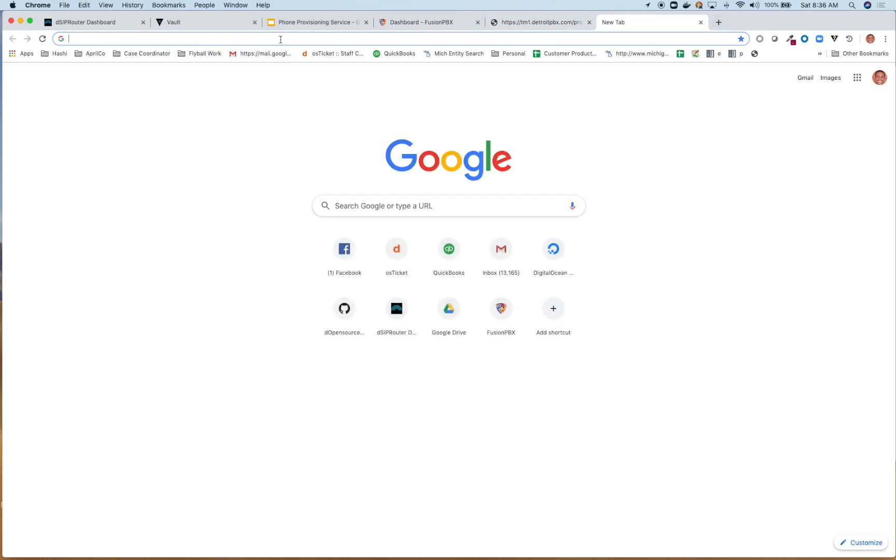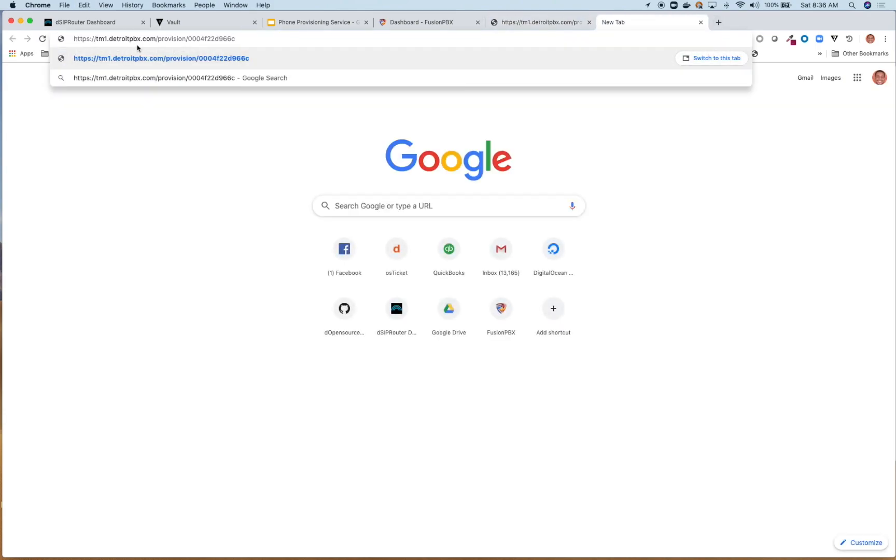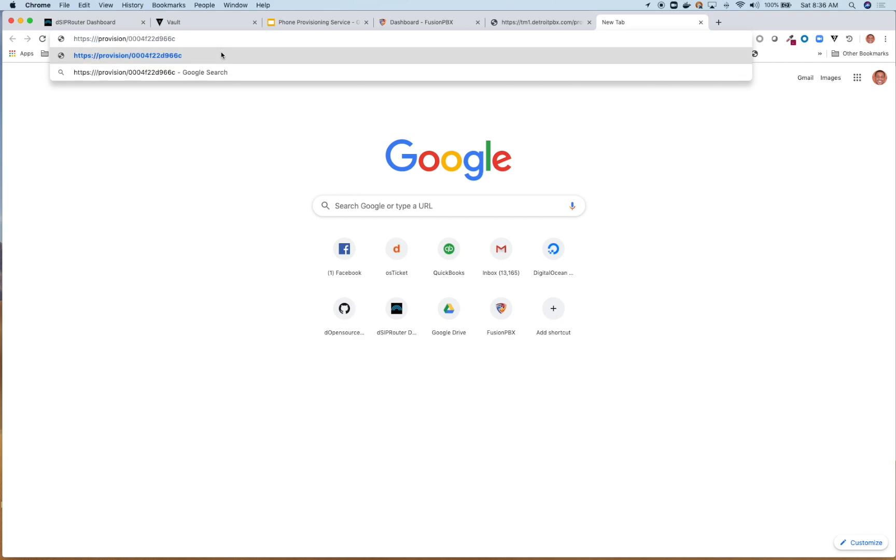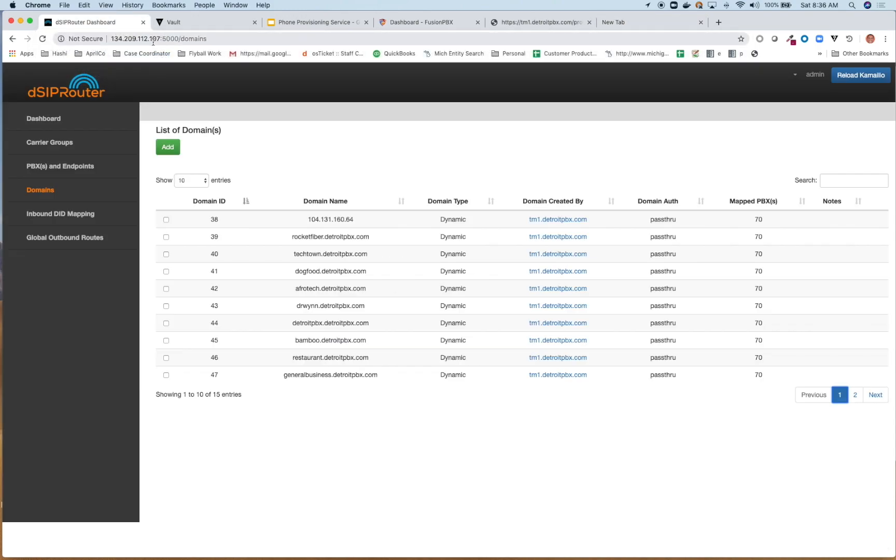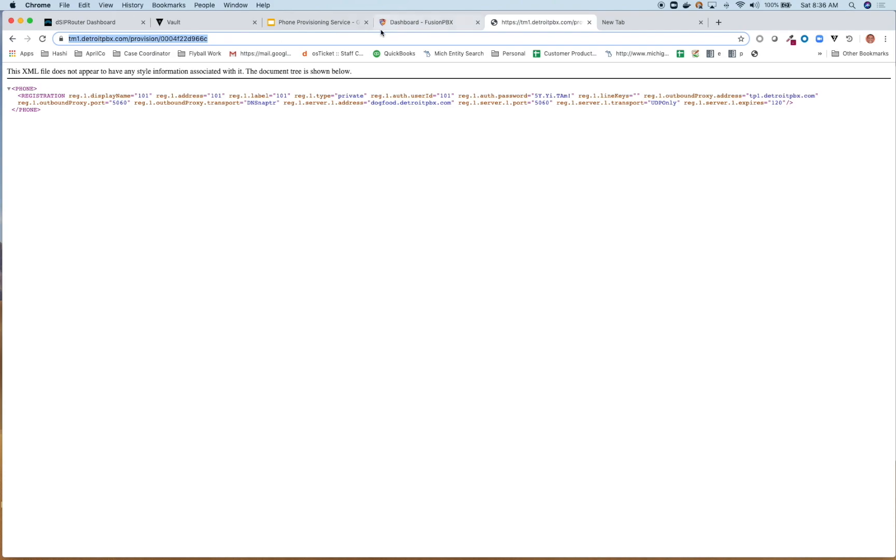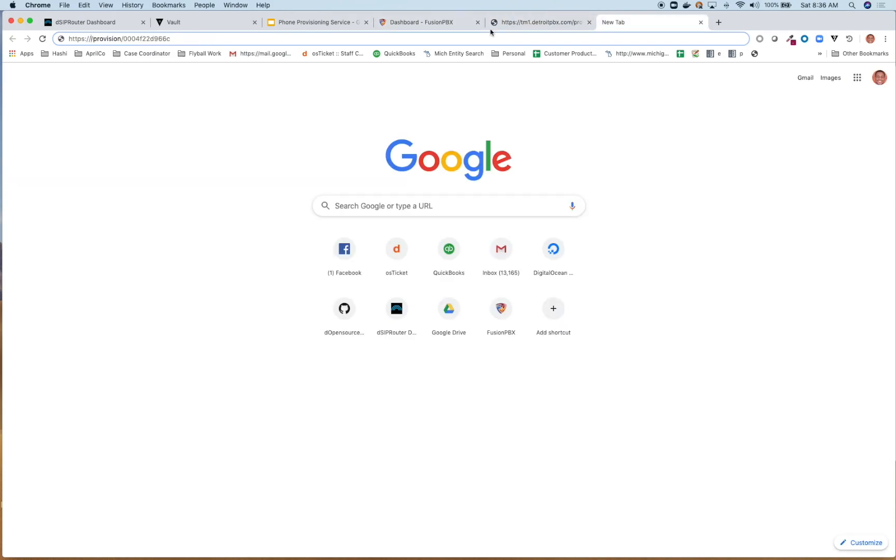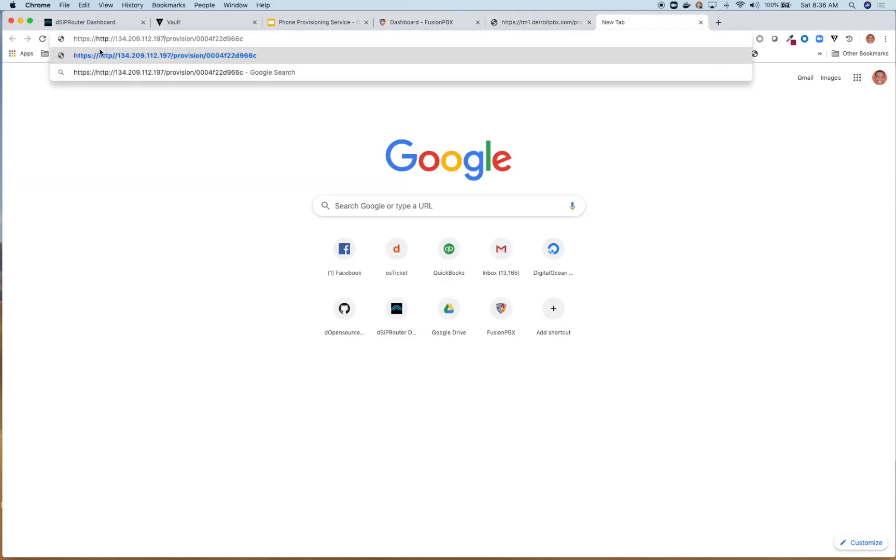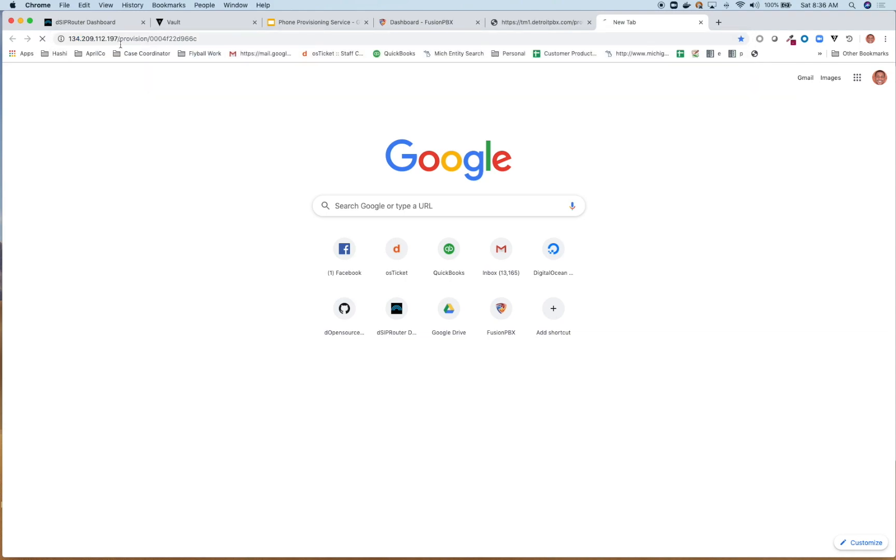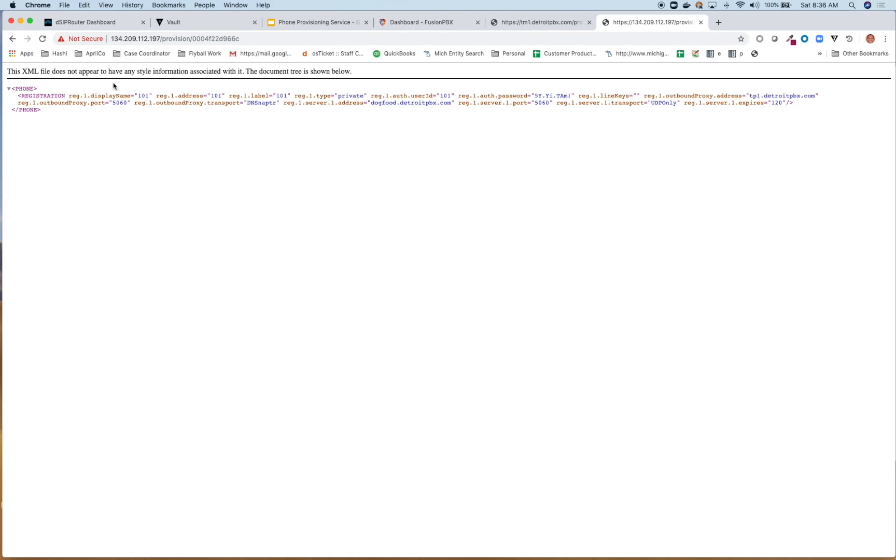So now I'm going to go over to where I was grabbing the provisioning profile here. And I'm actually going to open up another window. Now I can just take the IP, replace the IP address here with the IP address of my DSIP router instance. Great. And what you'll notice here is that it actually brings up the same provision profile that we had before.